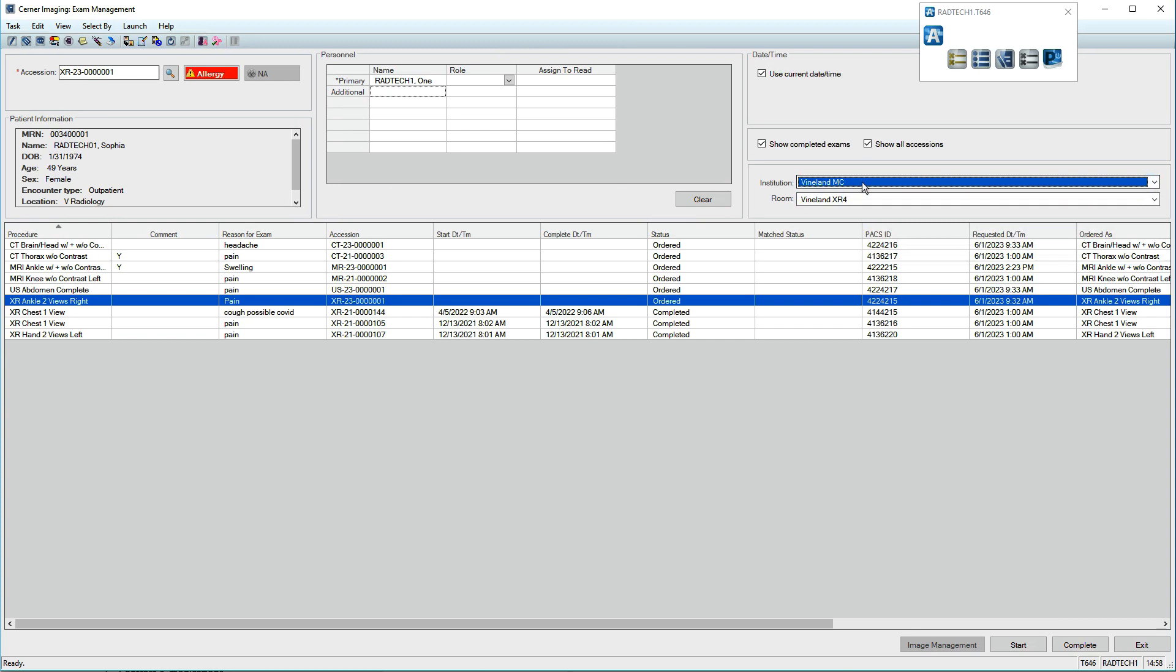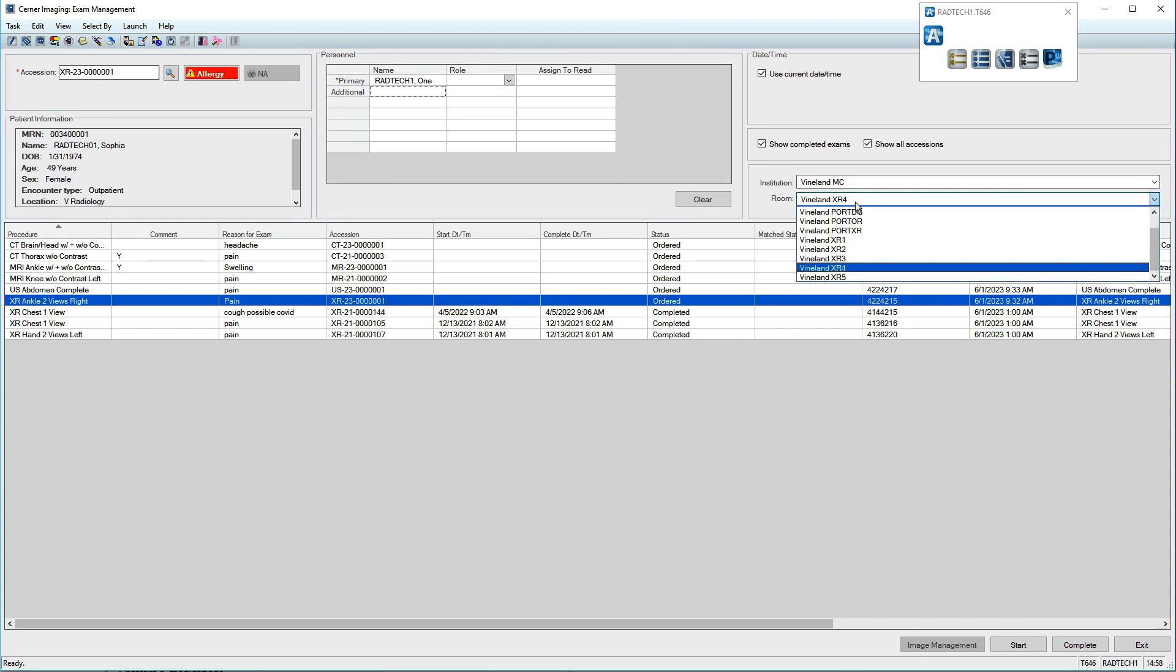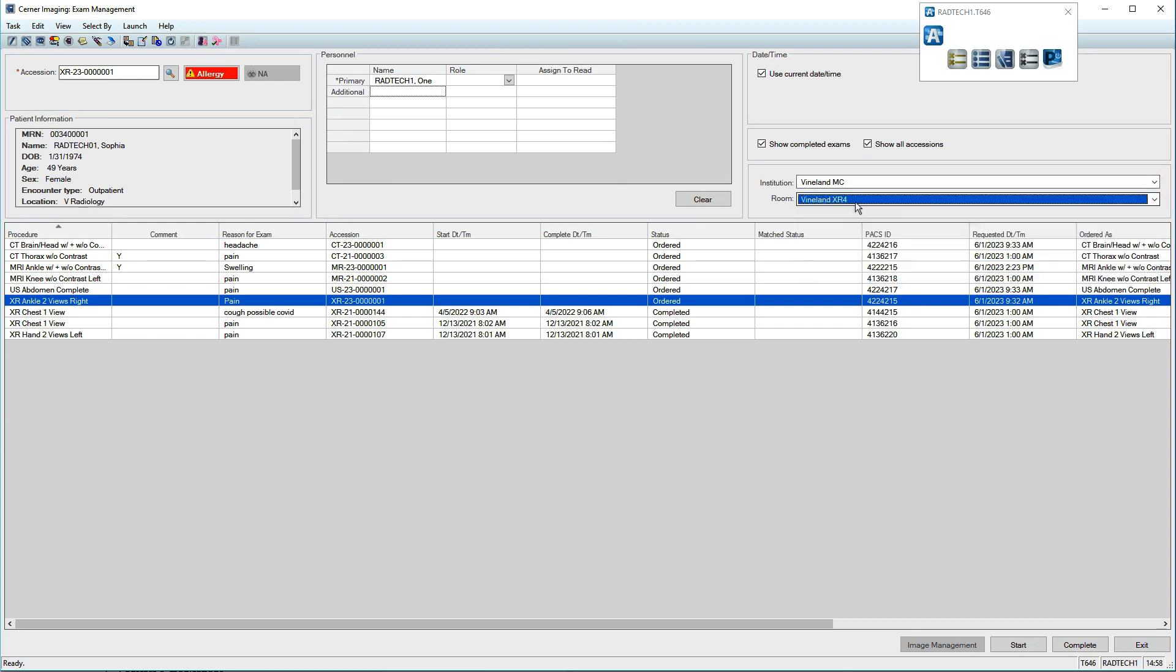Next, ensure the institution and room are accurate. Occasionally, patients present with an order for an exam that's inappropriate. After consulting with the patient's physician, these orders can be replaced.